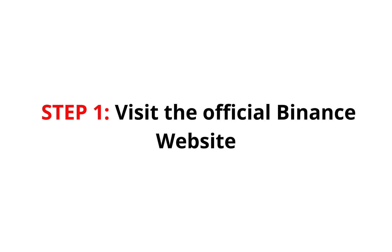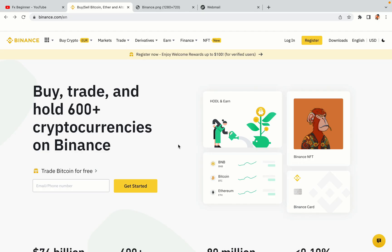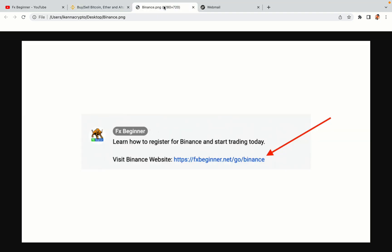Step 1: Visit the official Binance website. In the description of this video, I have provided the link to the official Binance website. Do well to use the links to avoid going to the wrong website. When you click the link, you'll be taken to the official Binance website.